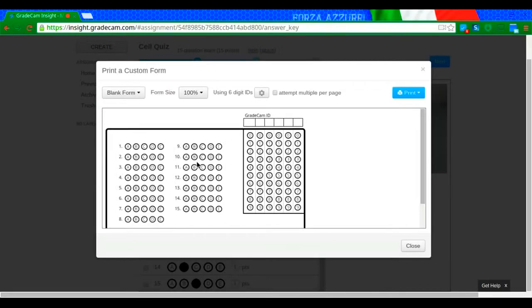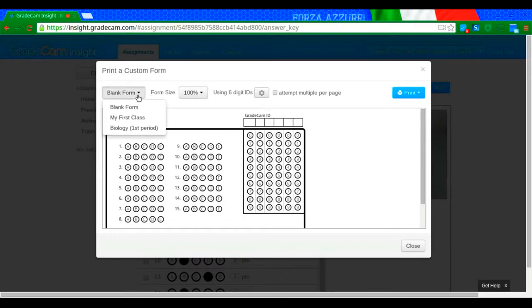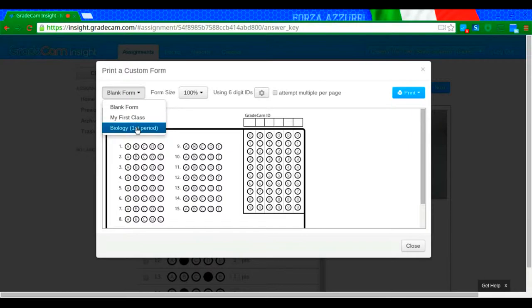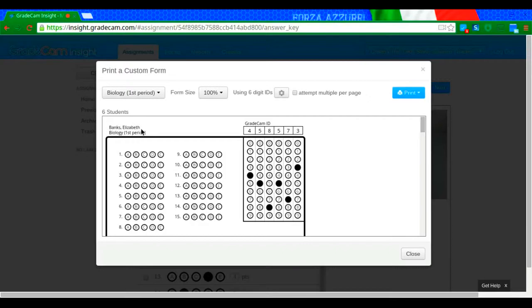So at this point, I'm going to print out these bubble forms that the students are going to use. The genius of GradeCam is that if you have already uploaded your students, you can get the sheets preprinted with the students names on it, which means they don't need to know these crazy ID numbers that you threw in there. It does not matter at all.